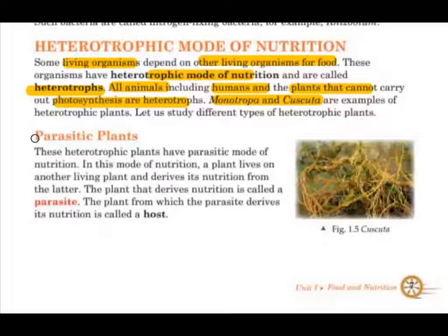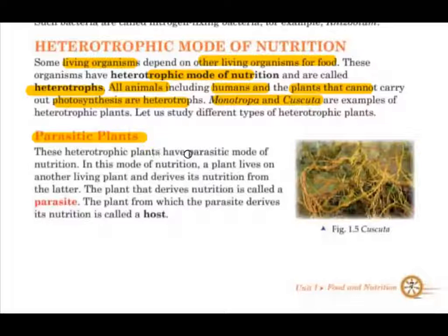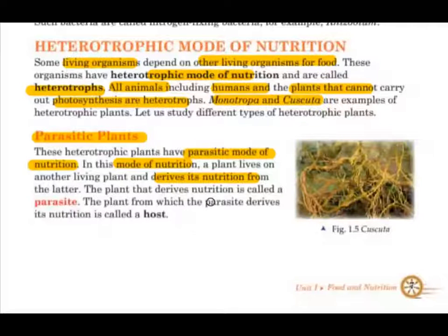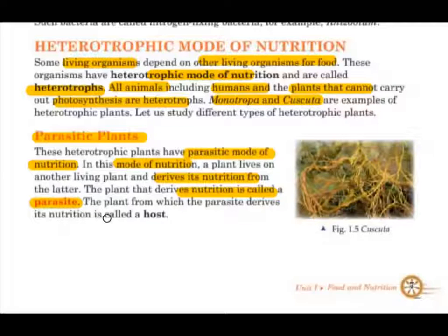First of all, parasitic plants. In this mode of nutrition, a plant lives on another living plant and derives its nutrition from the latter. The plant that derives nutrition is called a parasite. The plant from which the parasite derives its nutrition is called the host.